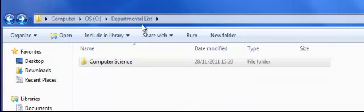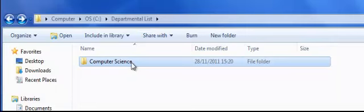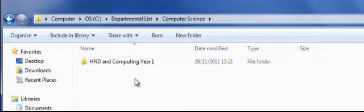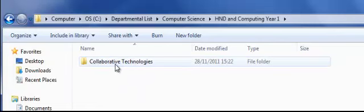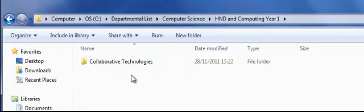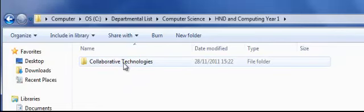Go to the departmental list, click on the Computer Science folder, then click on the HND and Computing Year 1 folder, and then on the Collaborative Technologies folder.